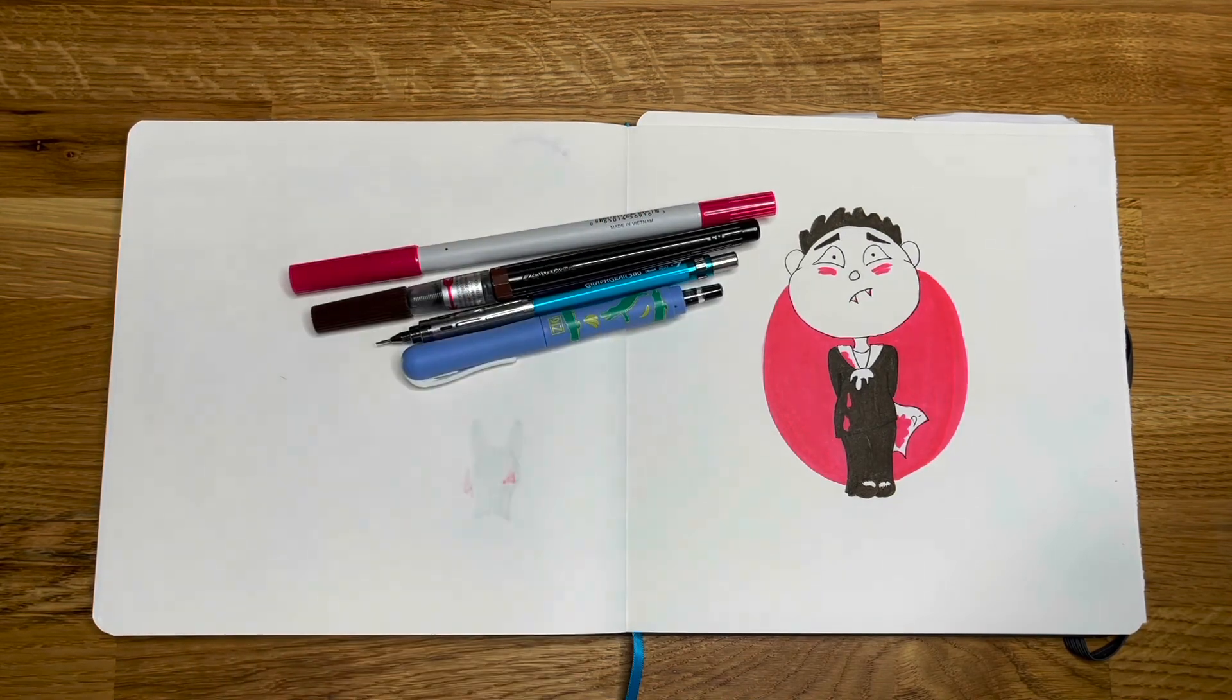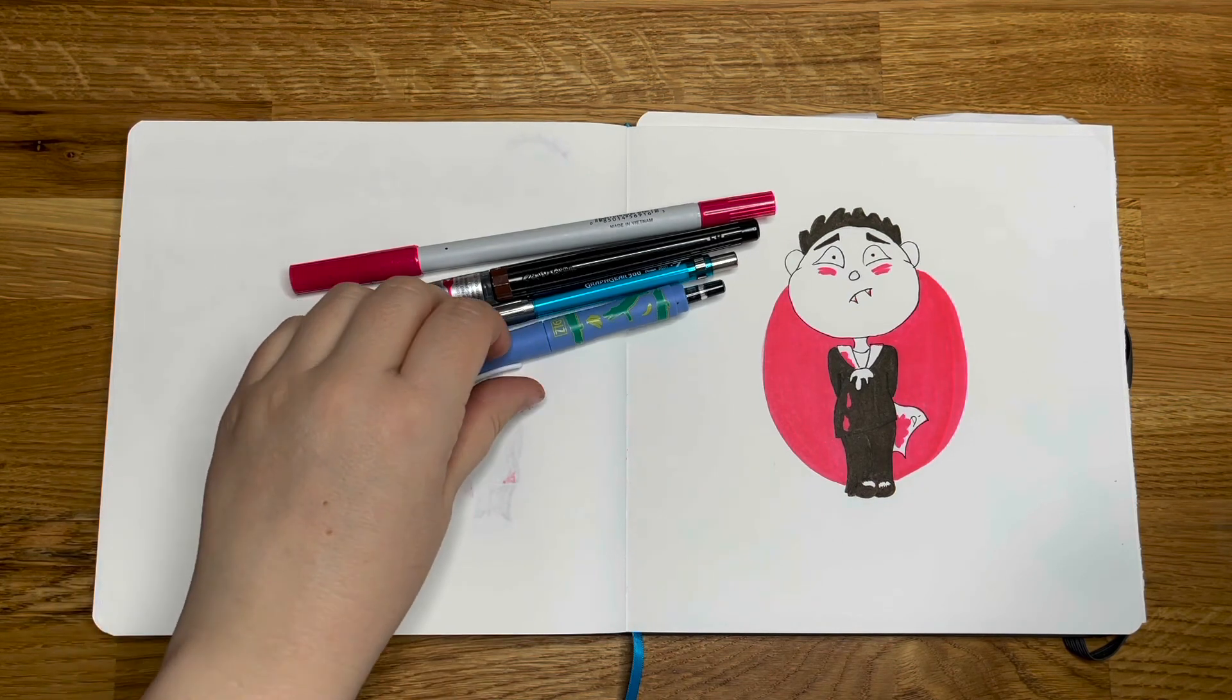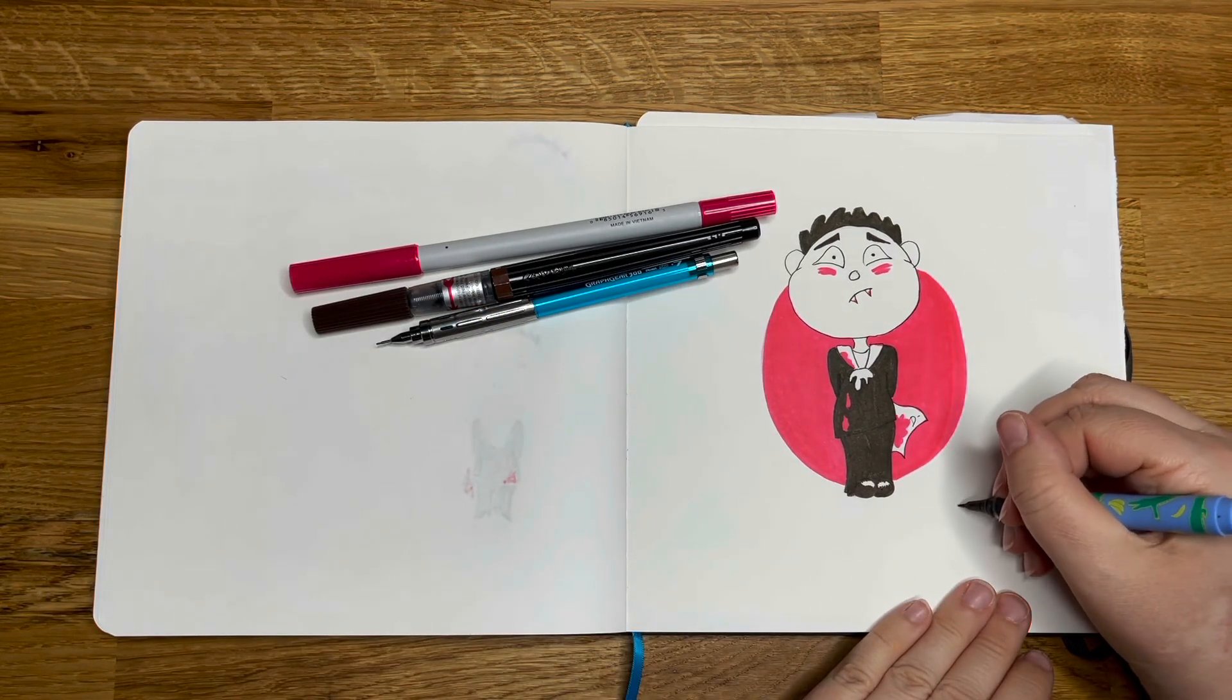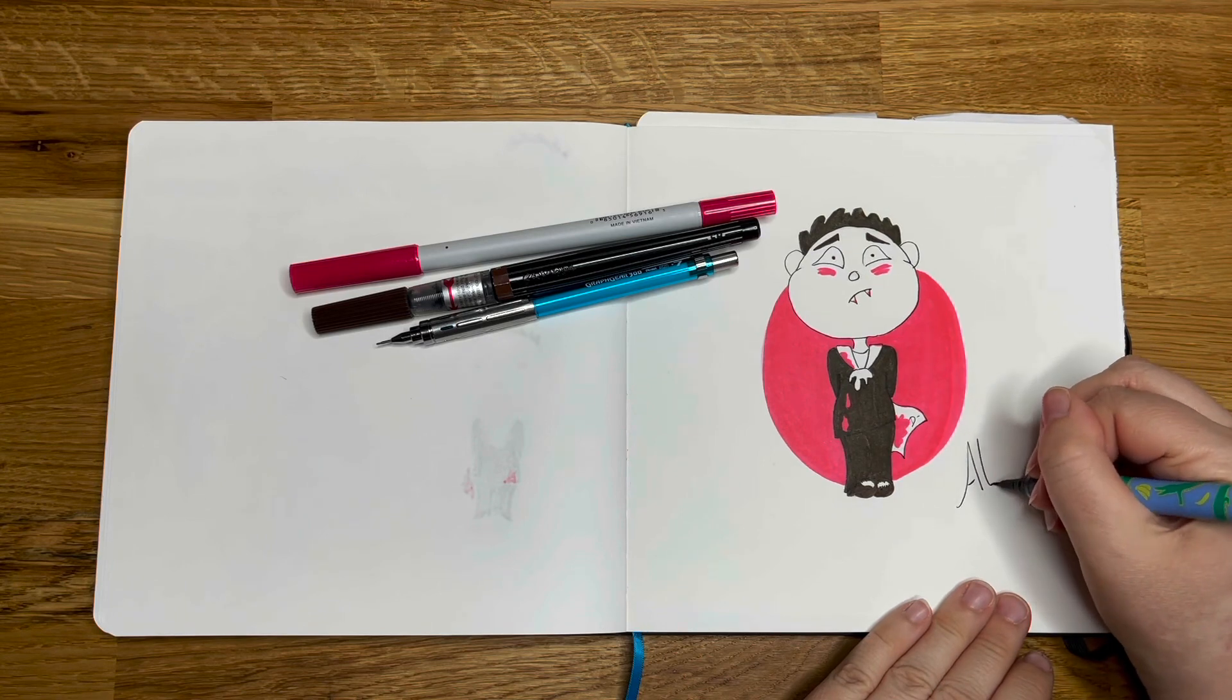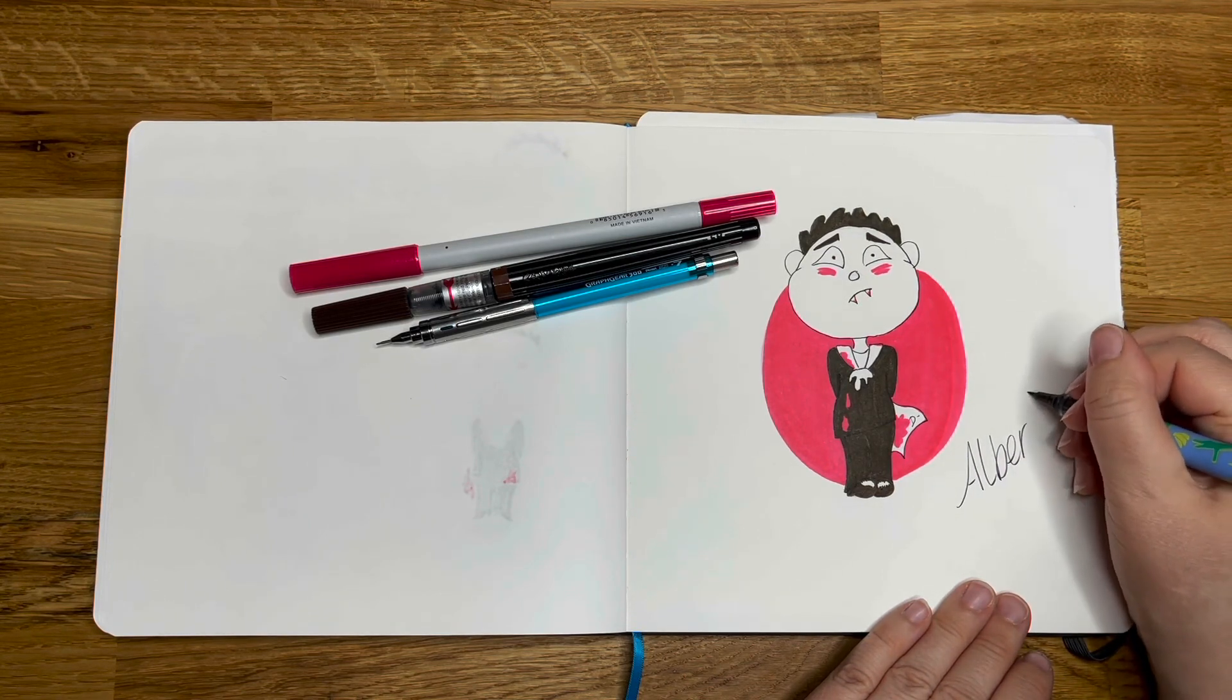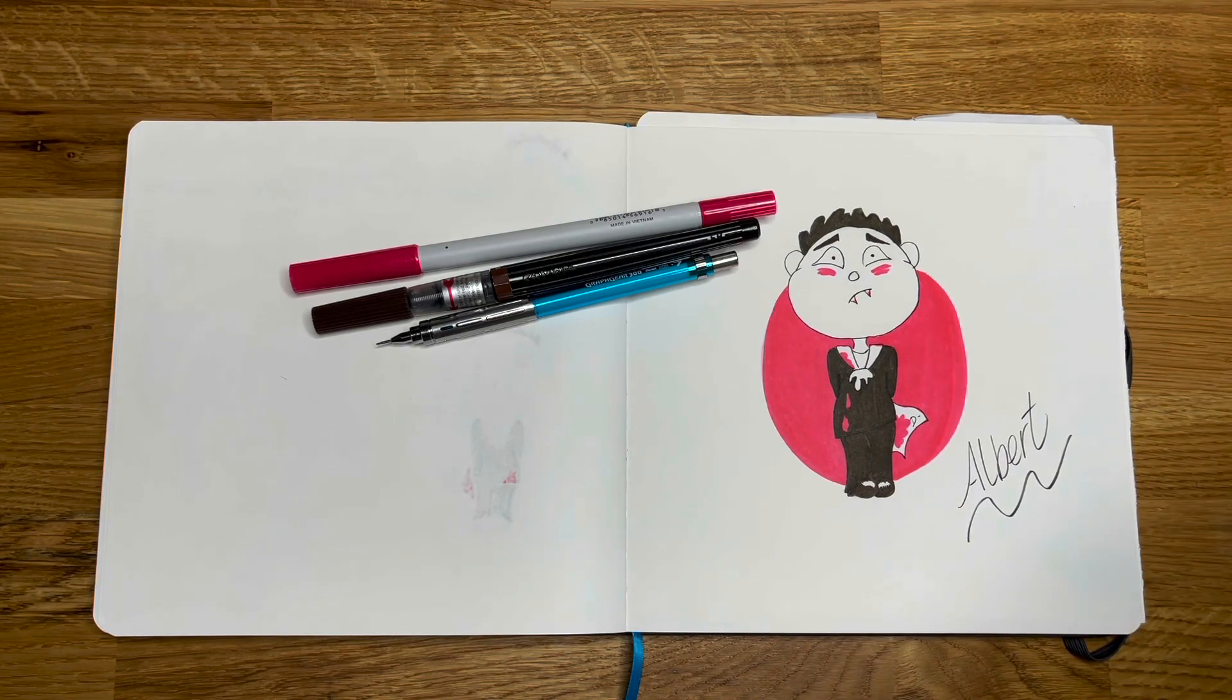But anyway, that is what I have ended up with. My poor little Albert. Should we put his name on there? Let's put his name on there. How do you spell Albert? Albert. There we go. Little Albert.